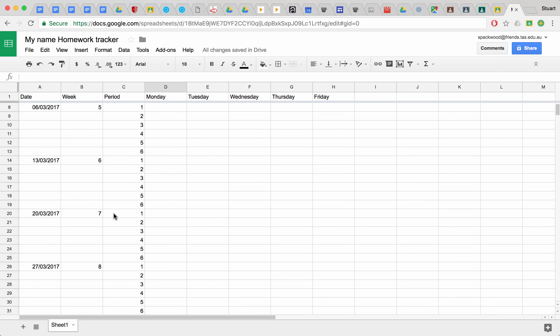So we've got everything we need now, and then you can type in your homework that's due.